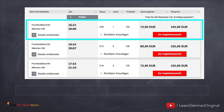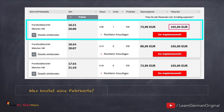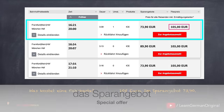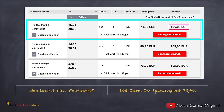Here's the next question: Was kostet eine Fahrkarte? 105 Euro. Im Sparangebot: 73,90 Euro. Sparangebot means you can travel only with this train, and no money will be refunded in case you cancel your trip.